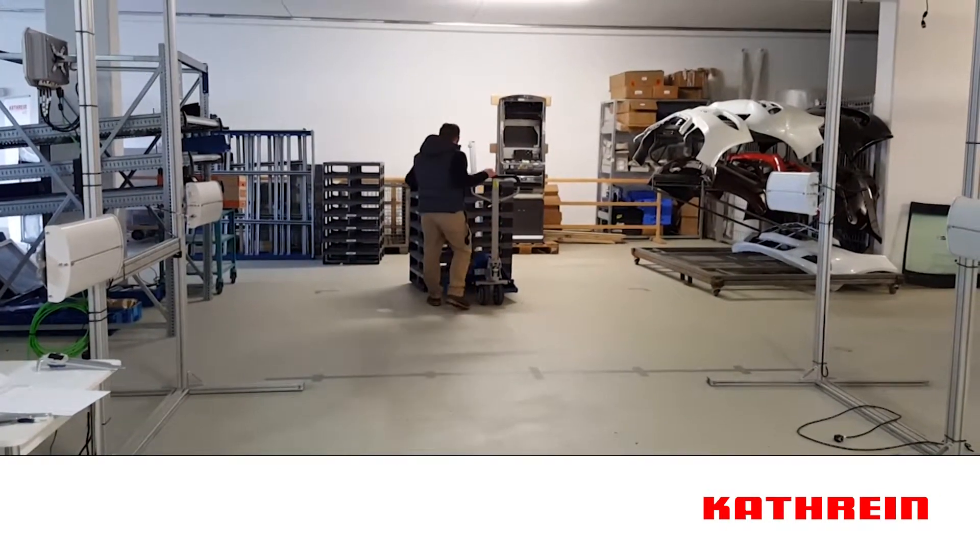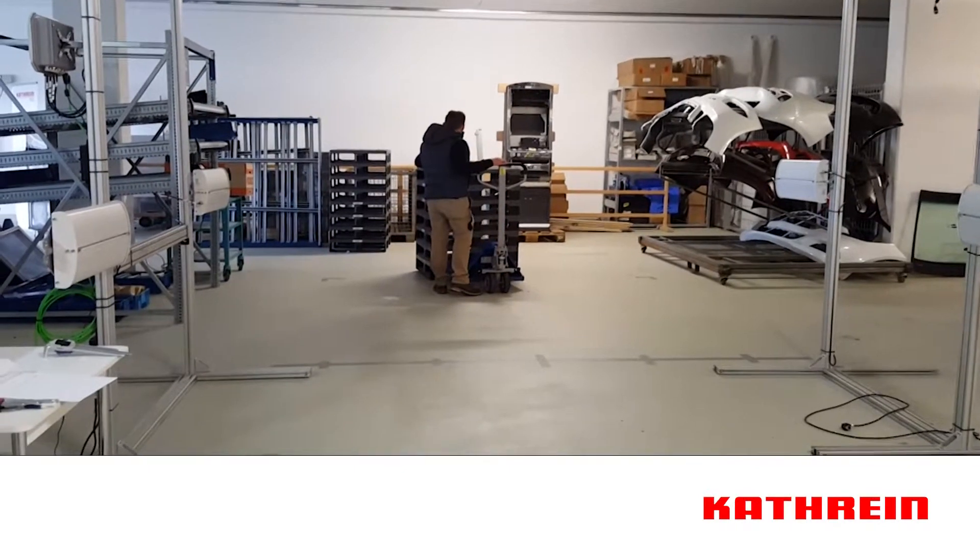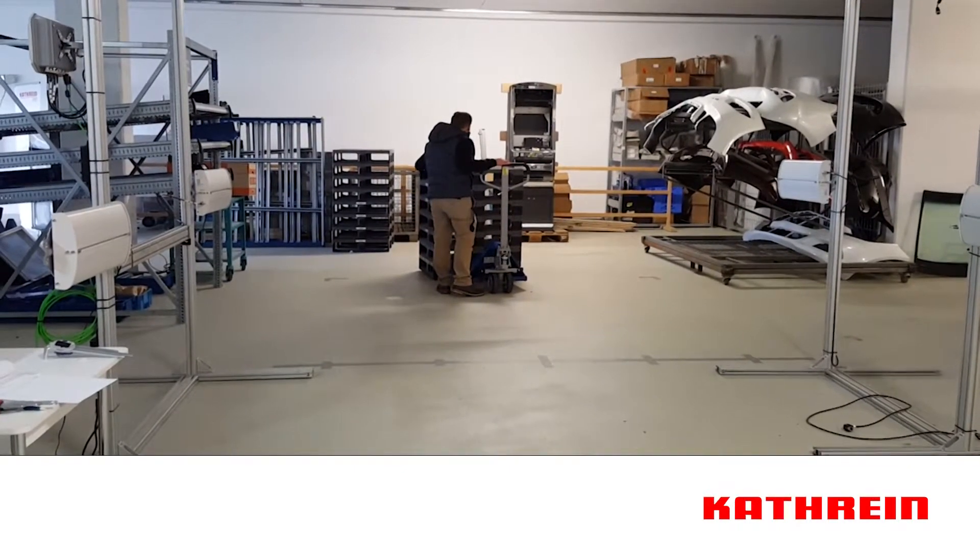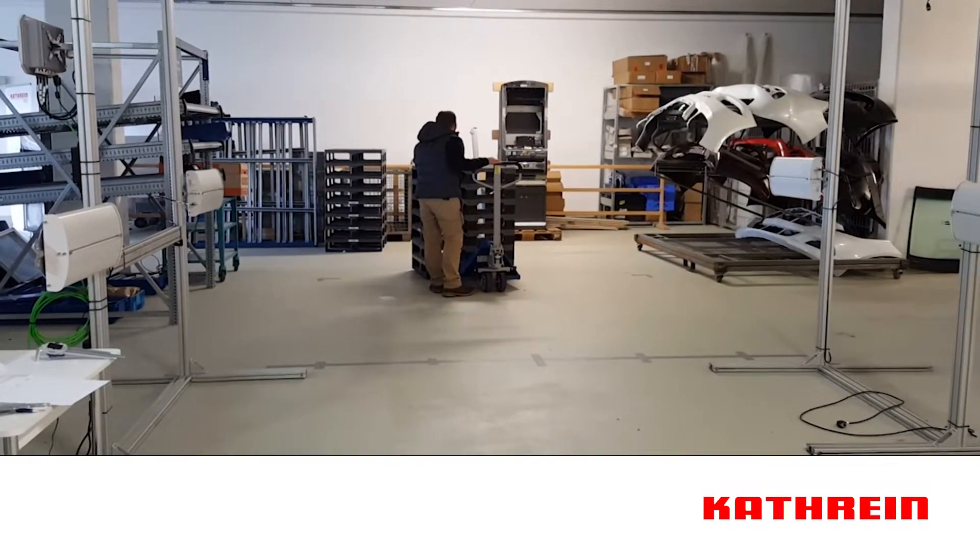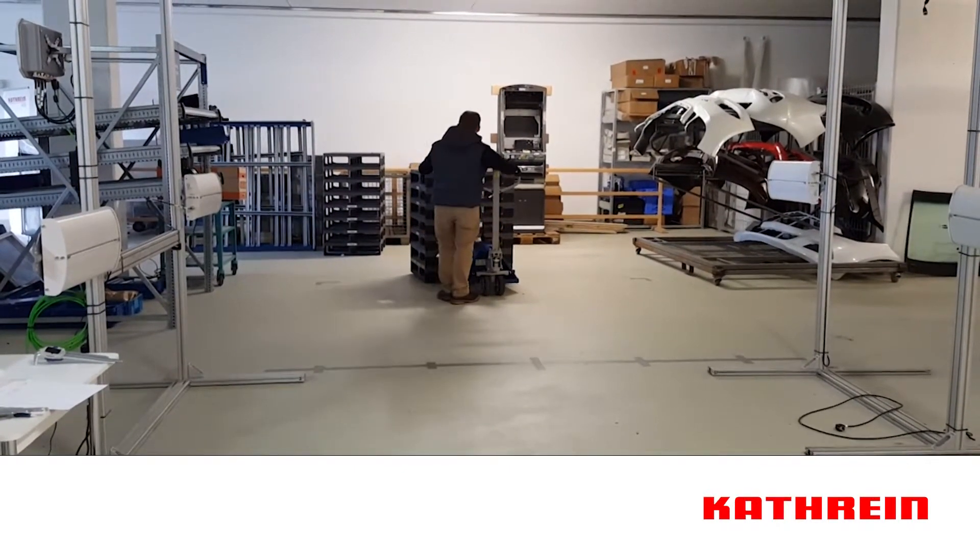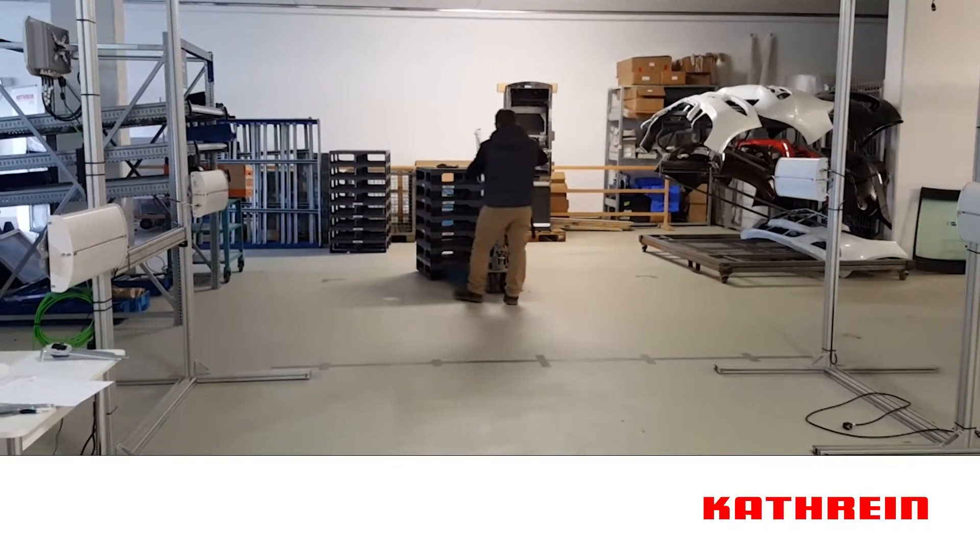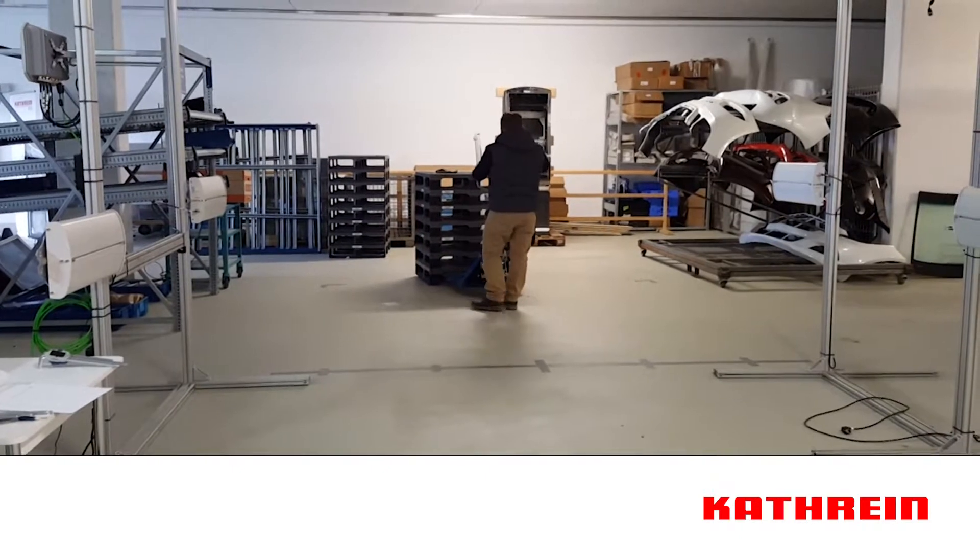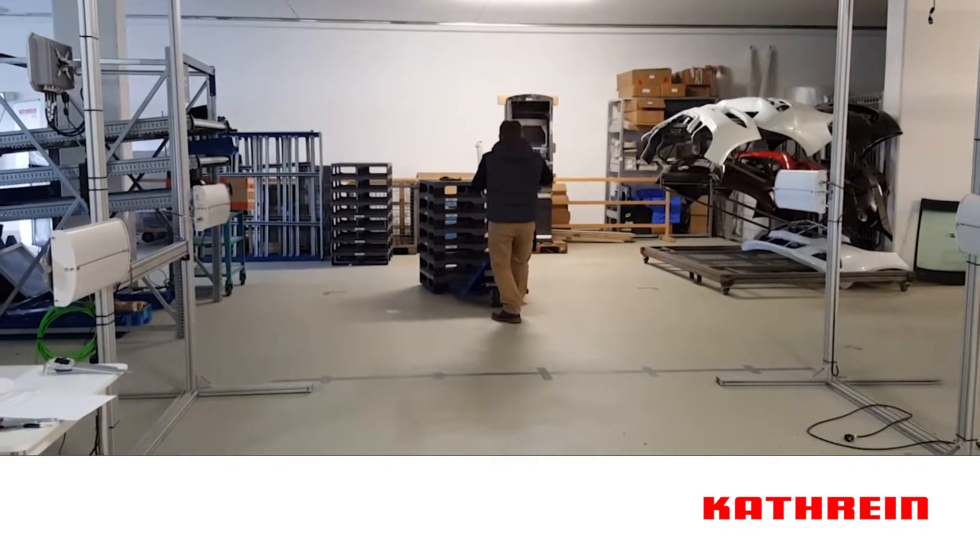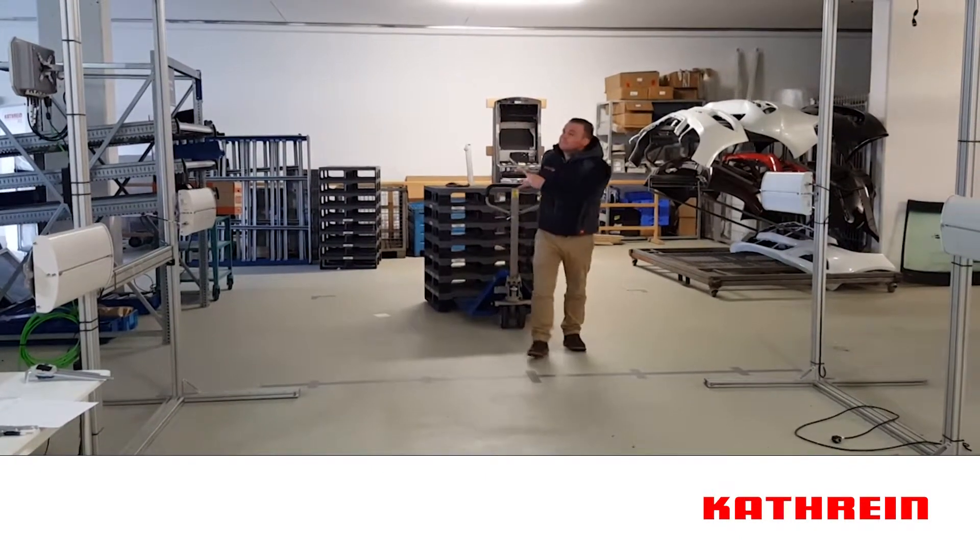and now he's going to bring back a pallet loaded with equipment that also has RFID tags on it. He's going to wheel back through the gate.